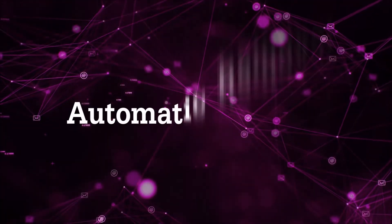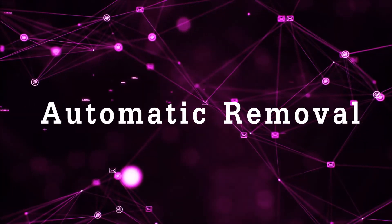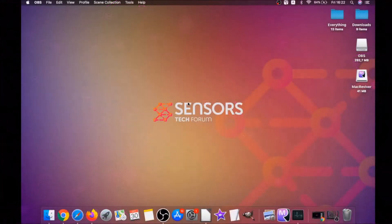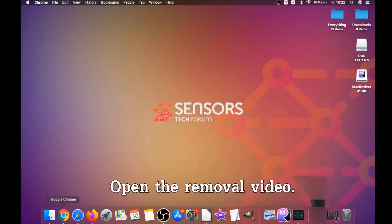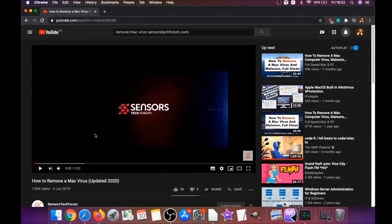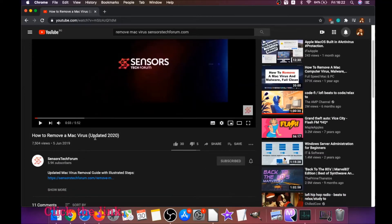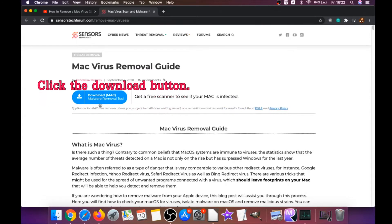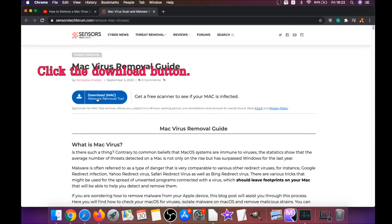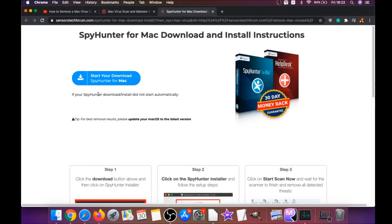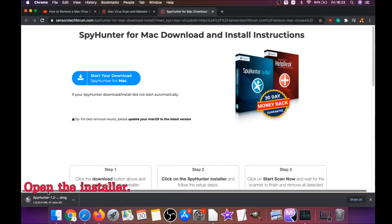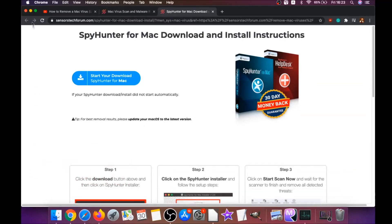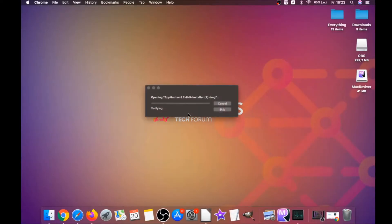First off is the automatic removal. For the automatic removal, we're going to be using the help of a powerful anti-malware software for Mac. You're gonna open the video and click on the description below — it has a link you have to click. That link is gonna take you through your tailor-made removal article, where you will find a download button which you should click. It's gonna take you to the download page of this software, and the download should begin automatically.